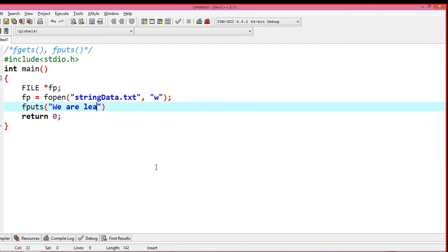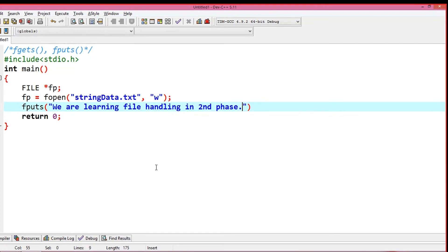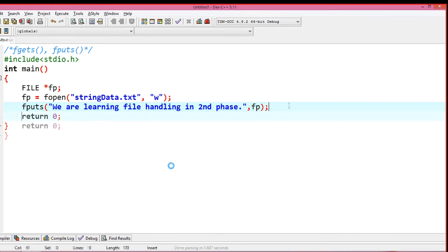We are learning file handling in the second phase. I will write data to a file. The file is not accessible until it is created. Once the file is created, I will write to it again. You can open and close the file, and control the file pointer to move the cursor successfully.